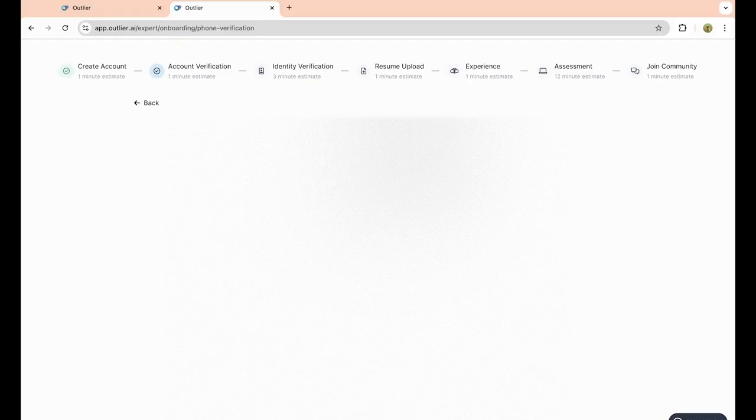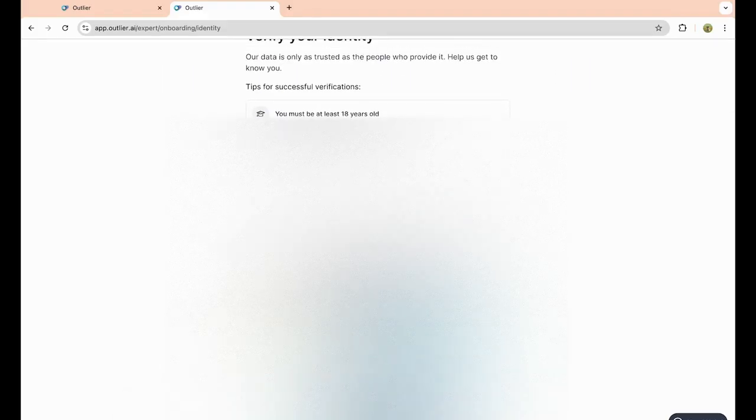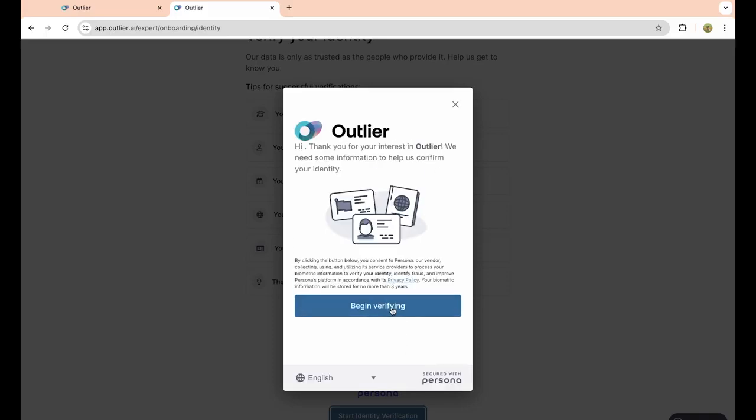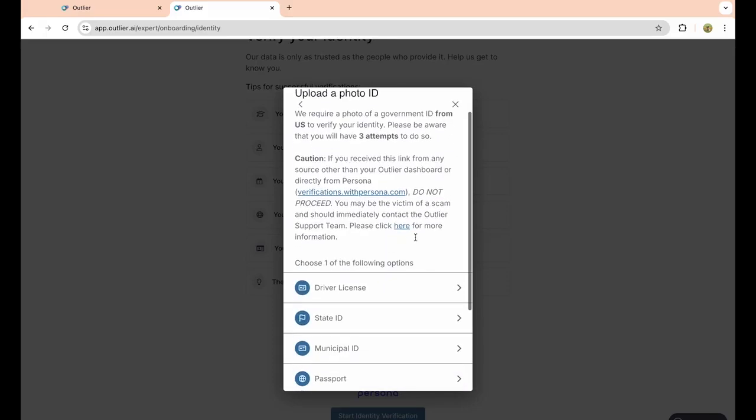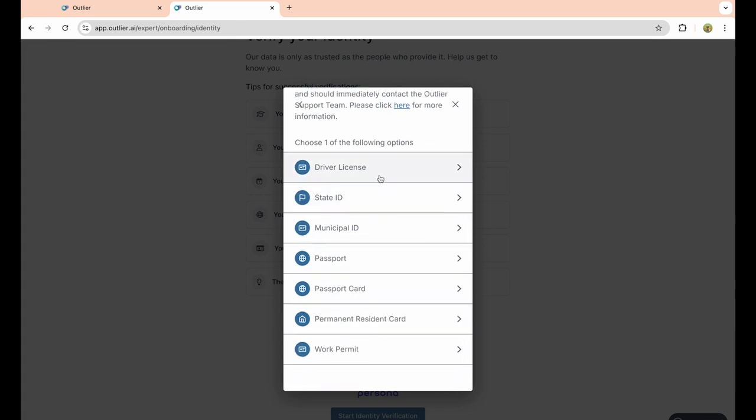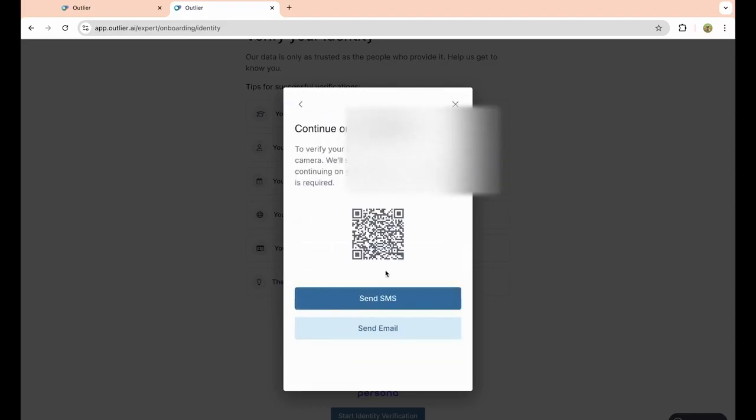Once you enter in your code, you have to enter in a verification ID. So start identity verification, and it will actually send you a code to your phone where you can actually submit these documents. It can be a driver's license, state ID, passport, passport card, and so on. I'm just going to choose driver's license because that's the easiest one for me. You simply want to click on send SMS here.